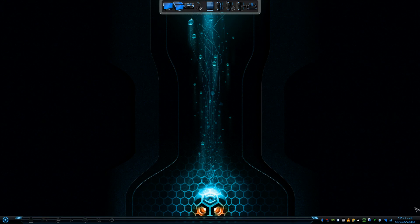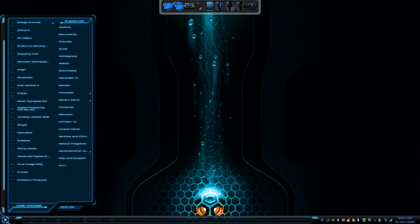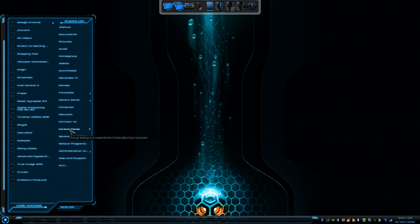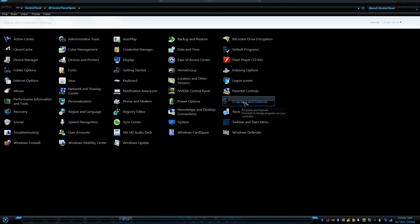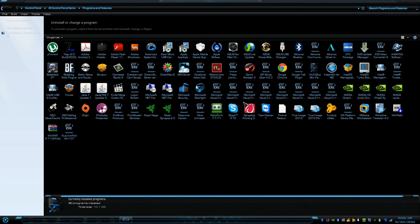The first thing you want to do if you make the decision to uninstall the theme is go to your start menu, then to the Control Panel, and inside the Control Panel go to Programs and Features.